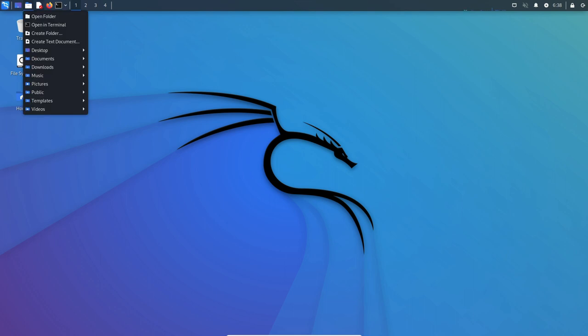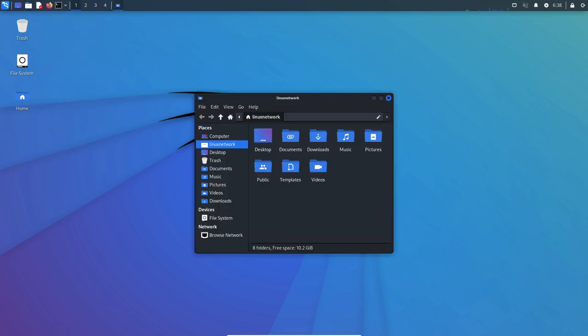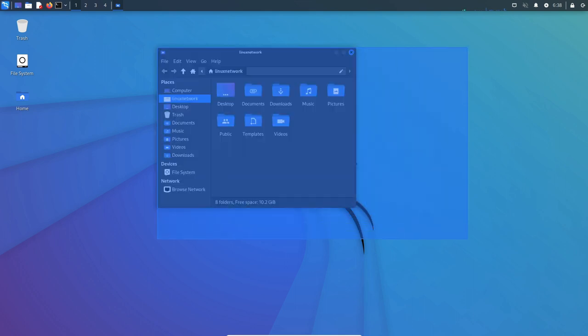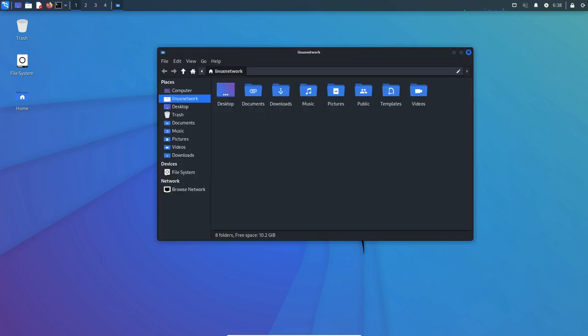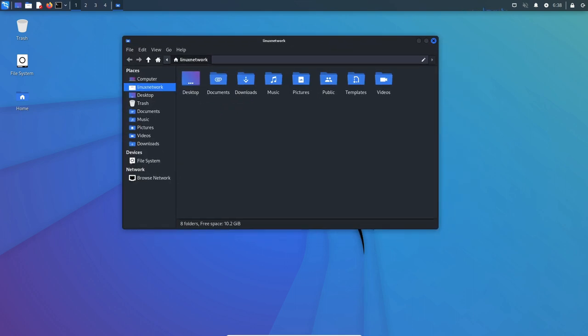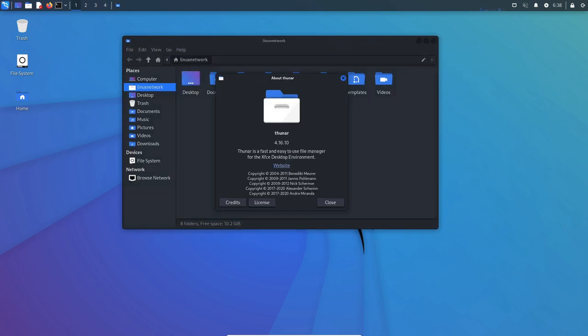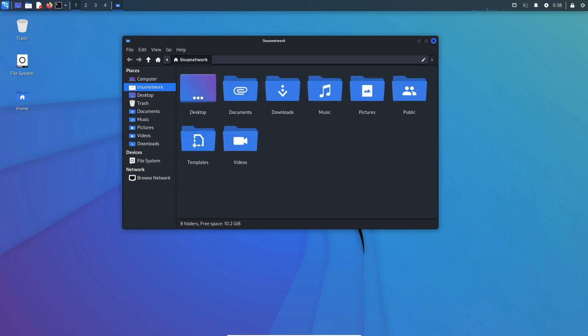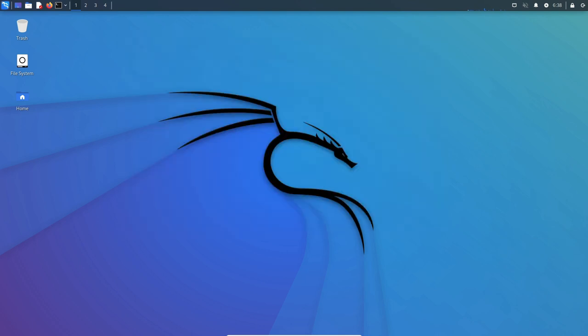One of the benefits of using Kali Linux is that it is regularly updated with the latest security tools and vulnerabilities, making it an effective platform for conducting penetration tests and security assessments. It is also highly customizable, allowing users to install and remove tools as needed and to configure the system to meet their specific needs.